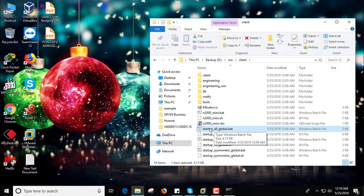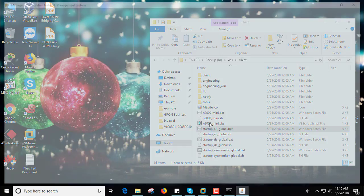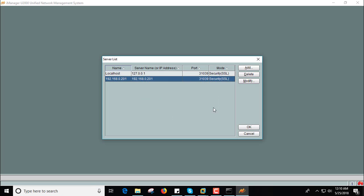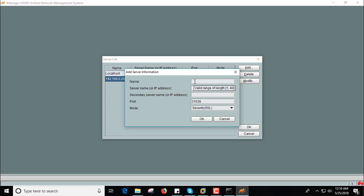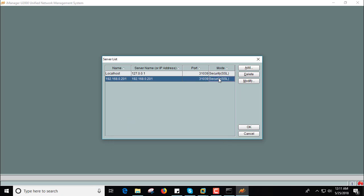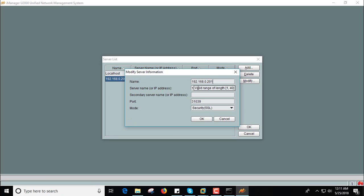Double click this OSS client startup all global.bat. When this option is coming, you need to select here your U2000 server IP here. If not this IP, you need to add here the name and server IP here and select OK. Like this one, this is server name and this is IP and press OK.